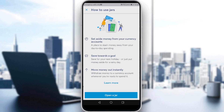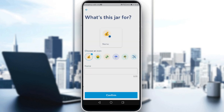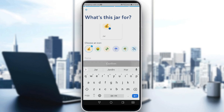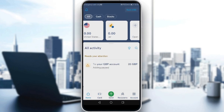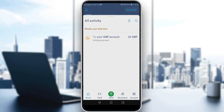The Jar works like a virtual credit card on Wise. As you can see, it lets you set aside money from your currency account, save towards a goal, and move money out instantly. You can choose the currency, pick an emoji, and name it whatever you want — then click 'Confirm.'